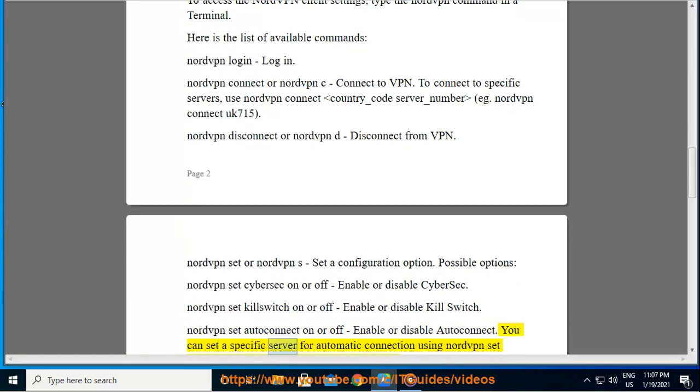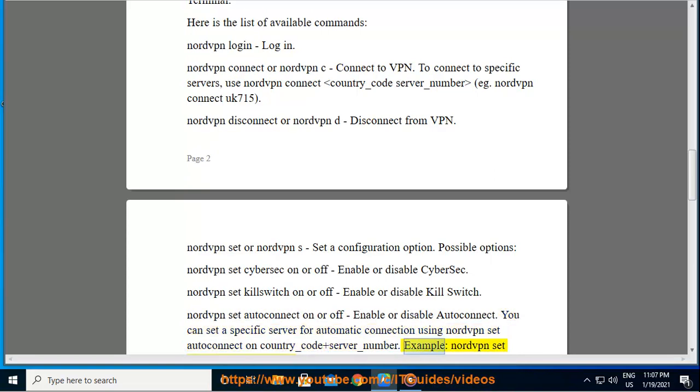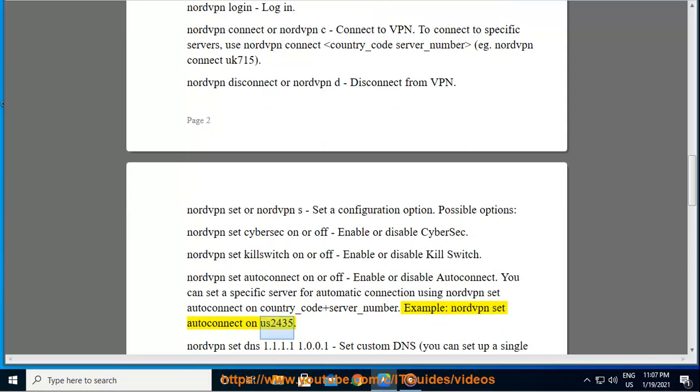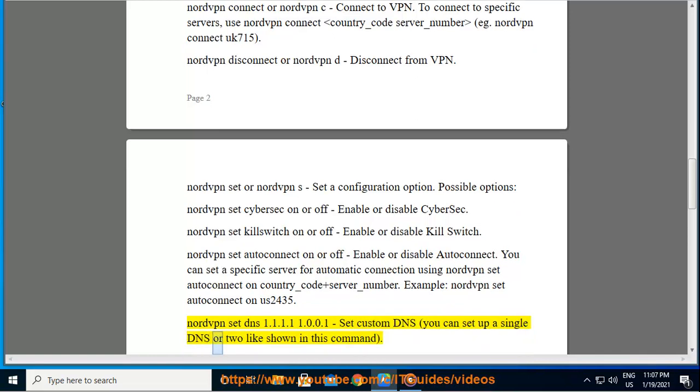You can set a specific server for automatic connection using nordvpn set autoconnect on country_code server_number. Example: nordvpn set autoconnect on us2435. Nordvpn set DNS 1.1.1.1 1.0.0.1: set custom DNS. You can set up a single DNS or two like shown in this command.